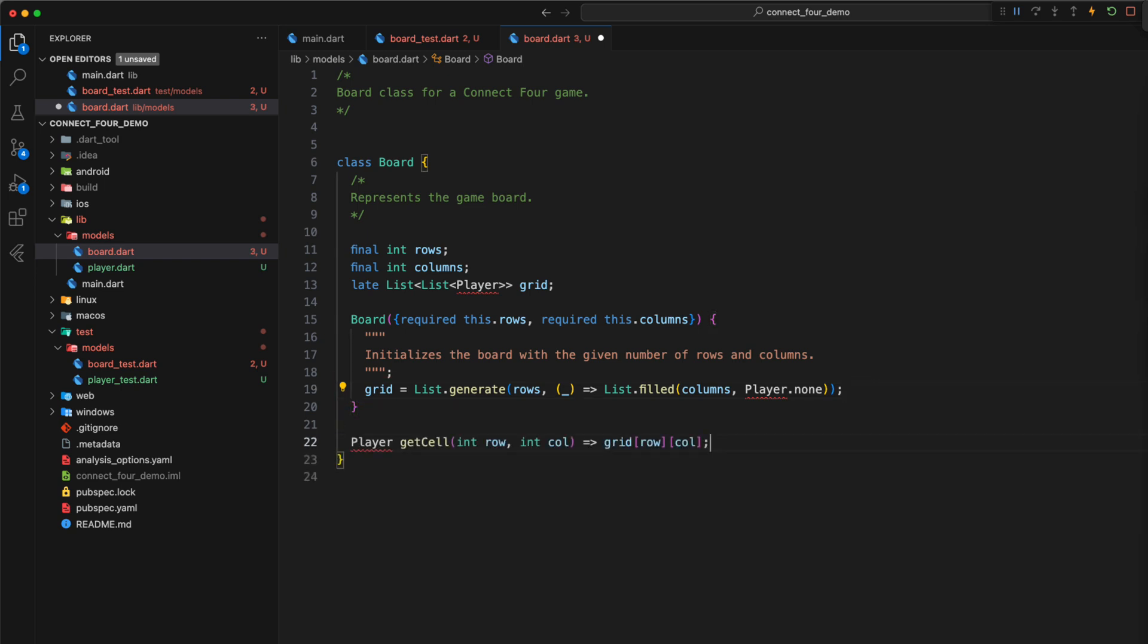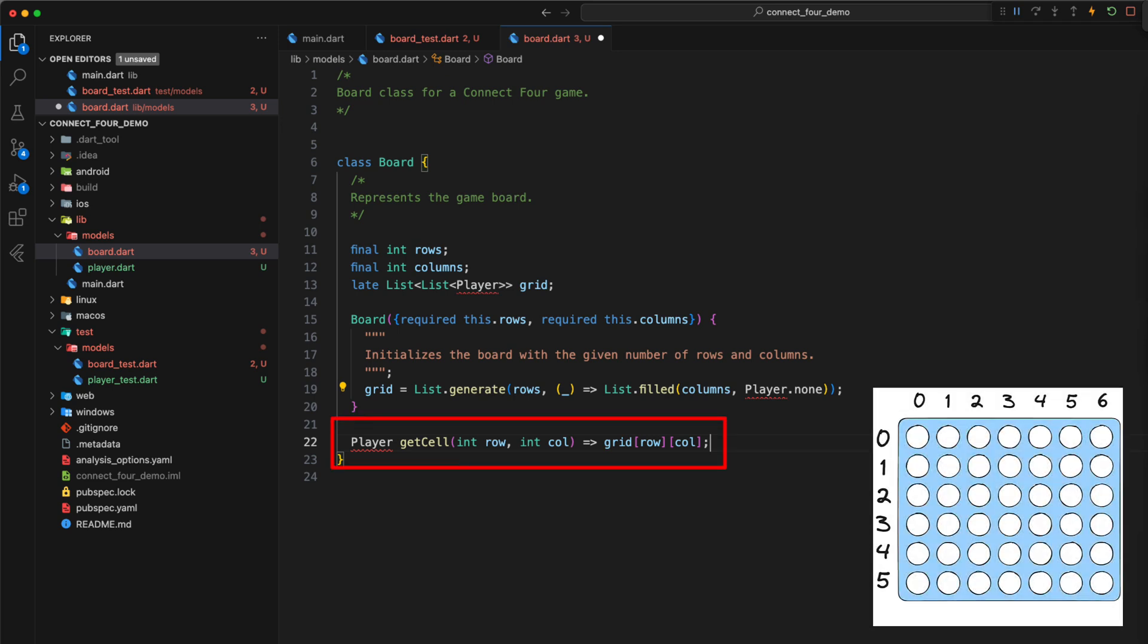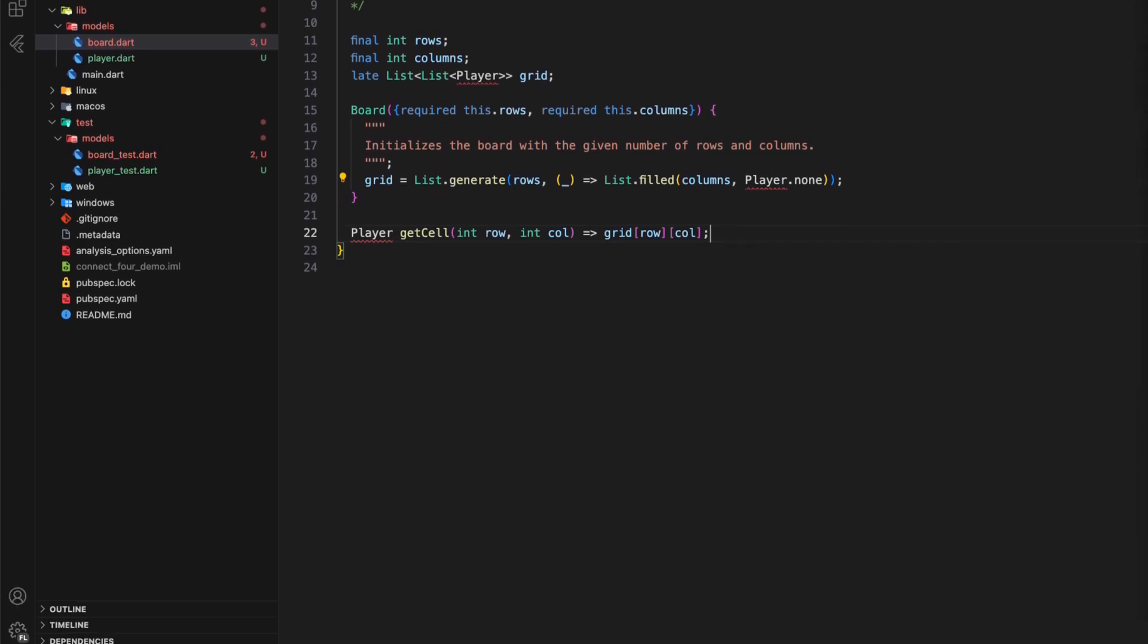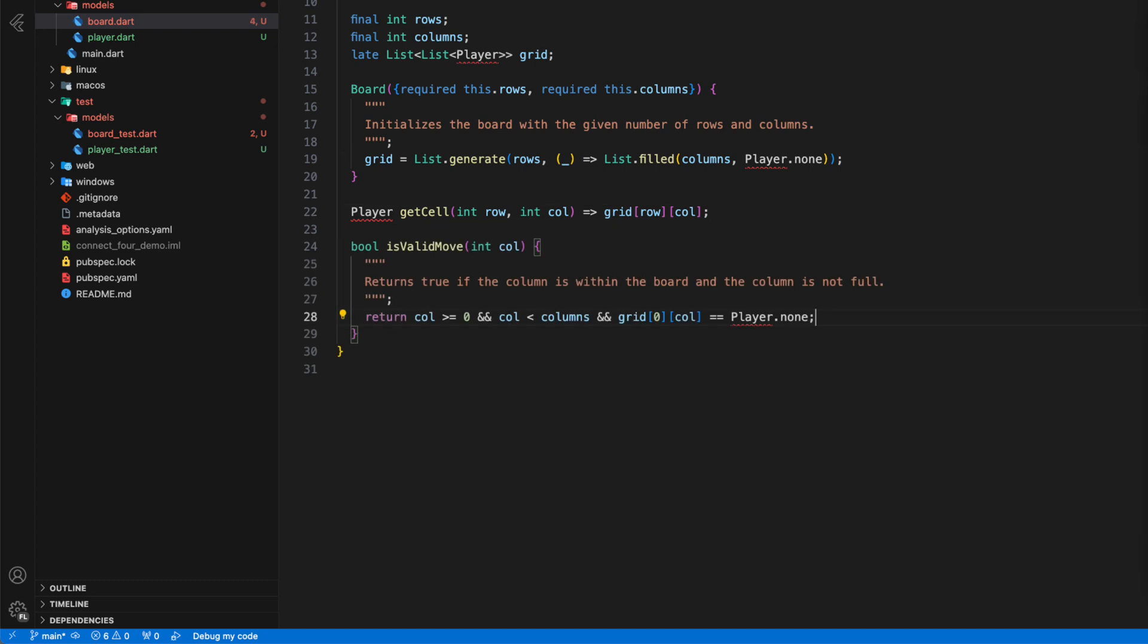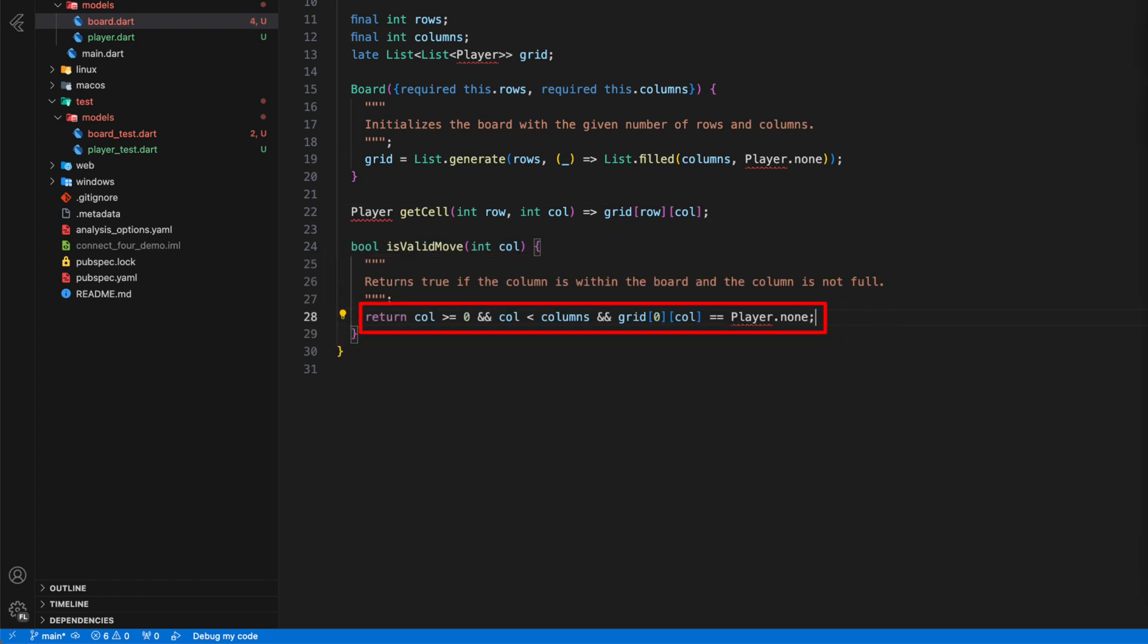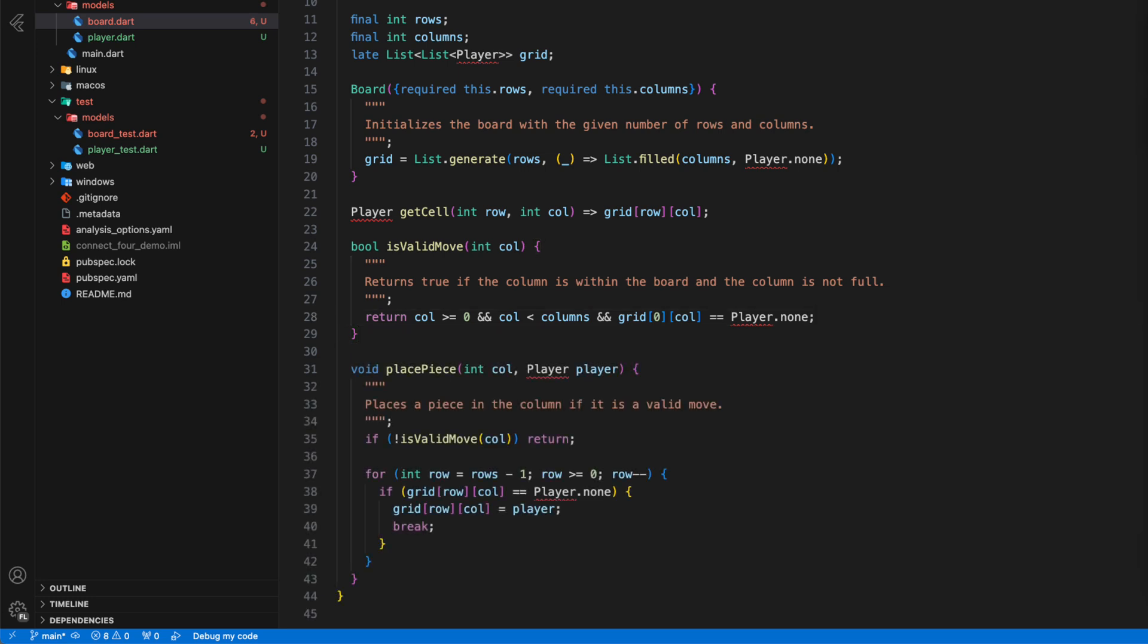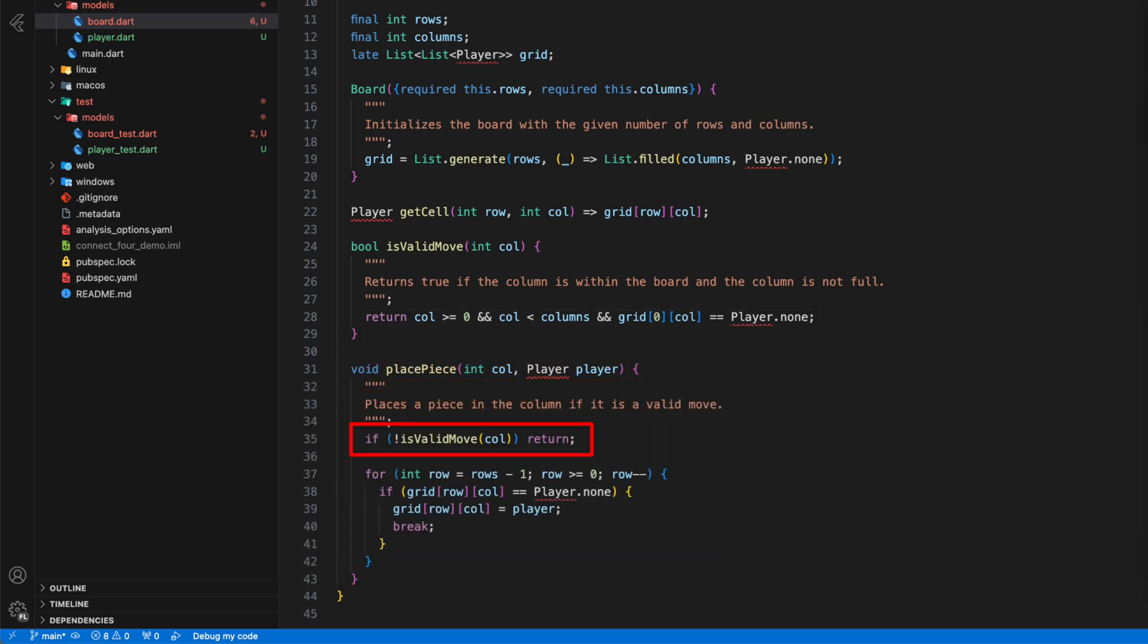Then we define a helper method called getCell, via which we can access the current value of a cell. We define the method isValidMove, which returns true if the column number is within the defined range and the top cell of the column is empty, meaning it is equal to player None. If either of these conditions is not met, the method returns false, indicating that the move is invalid. And last but not least, we define the method place piece to insert coins, which first ensures, via isValidMove, that it is a valid move and then places the coin in the nearest free position of the column.